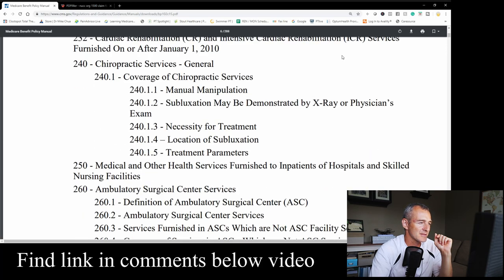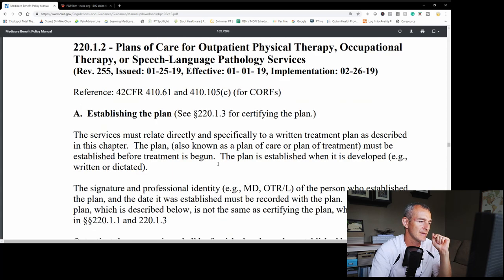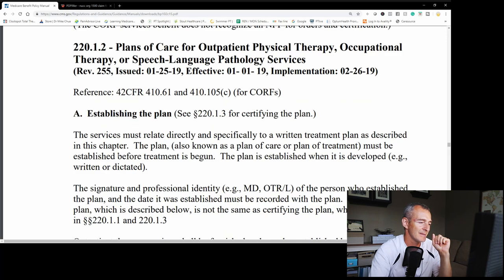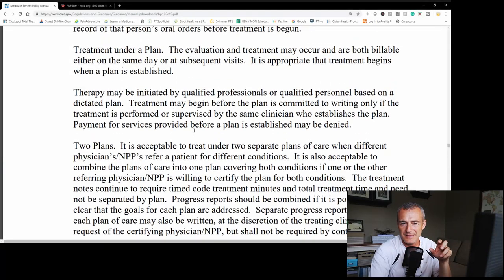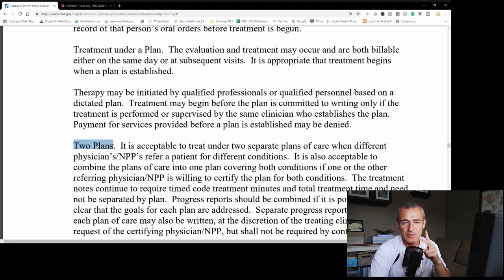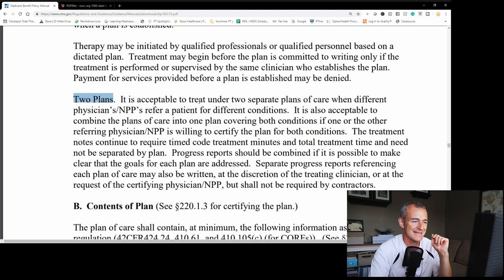If you scroll down to Section 220, that's where all the magic happens, in my opinion. You can find information here related to plans of care — Section 220.1.2. Once we jump down here, you can find information for PT, OT, and speech about establishing a plan of care and what's required. But this is really the section we want to address today: what happens when you have two plans of care?